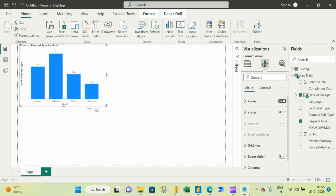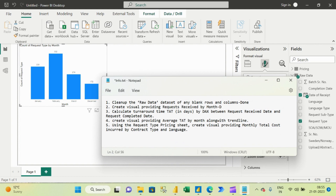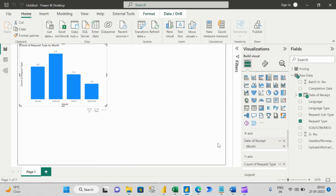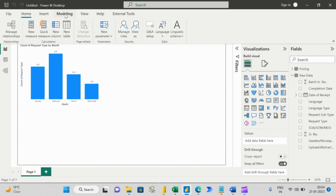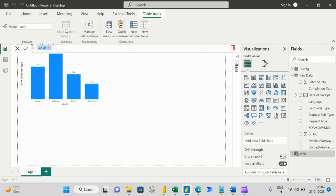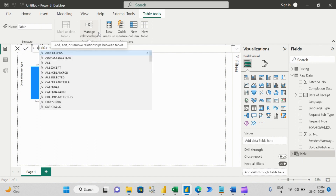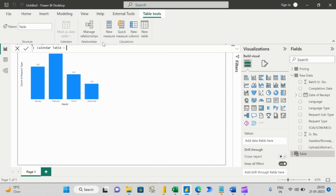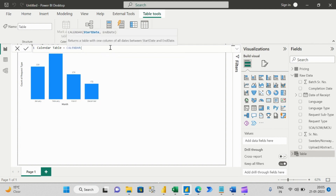Now let's move to our third question: calculate turnaround time by DAX. This is a bit tricky — out of these five questions, the third question is one of my favorites, because here the interviewer wants to check your DAX skills. To solve this using DAX, let's go ahead and create a new table. I'll go to the Modeling tab and click new table. The name I'm going to give is 'Calendar'. Calendar table is the name of my table, and the function I am going to use is CALENDAR.